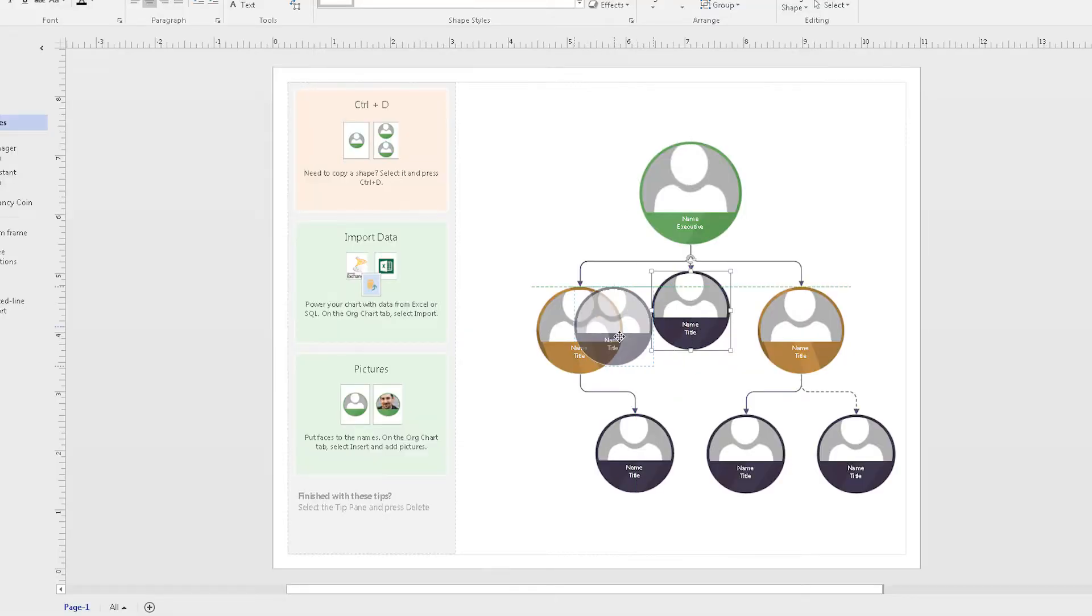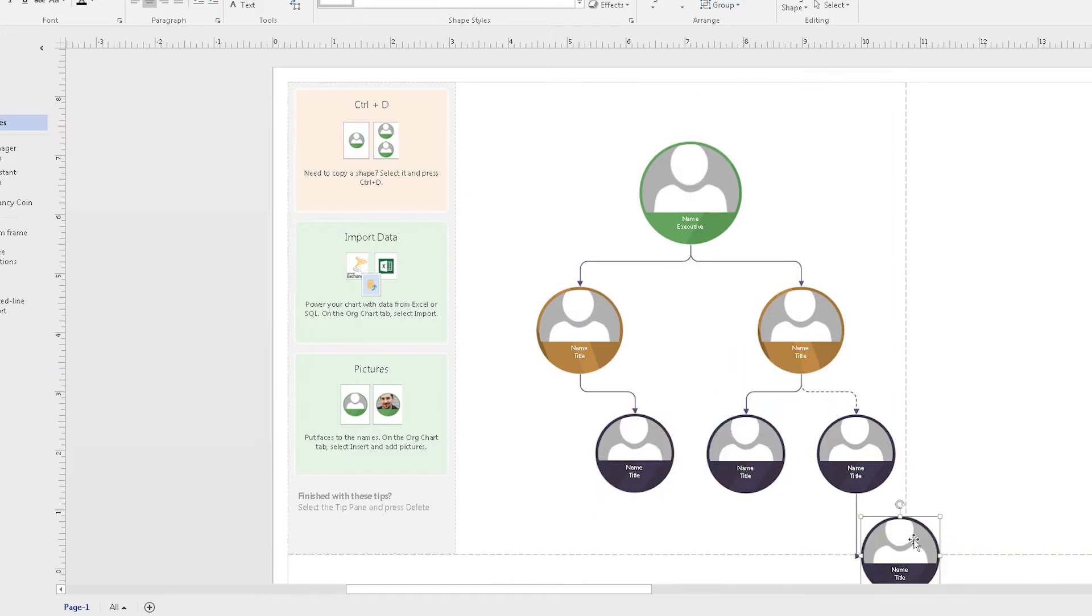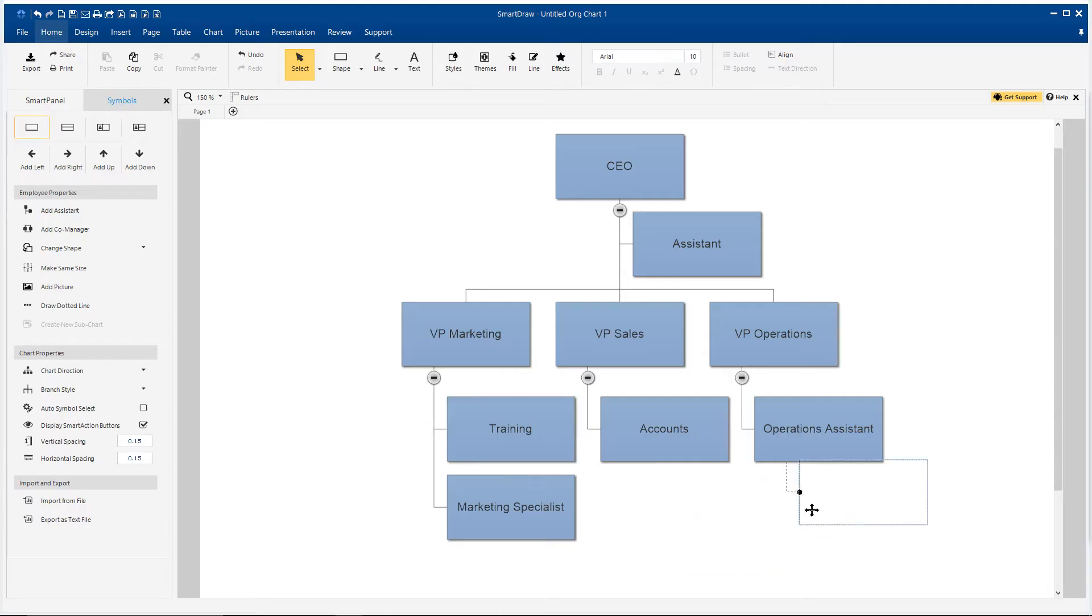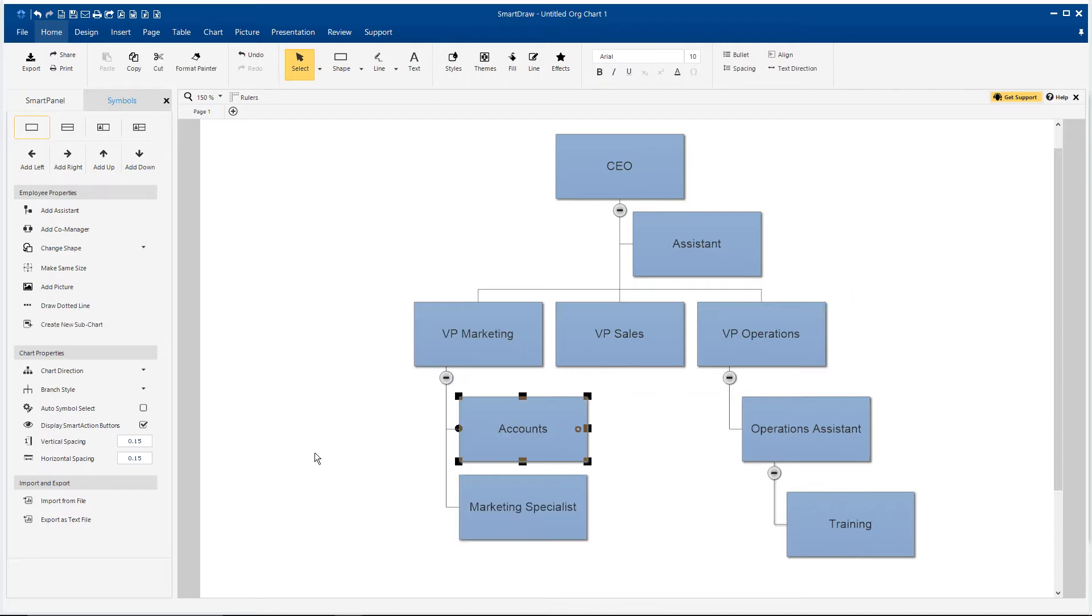If you try to move shapes around with Visio, lines get jumbled up and things get messy very quickly. With SmartDraw, everything neatly realigns and stays orderly.